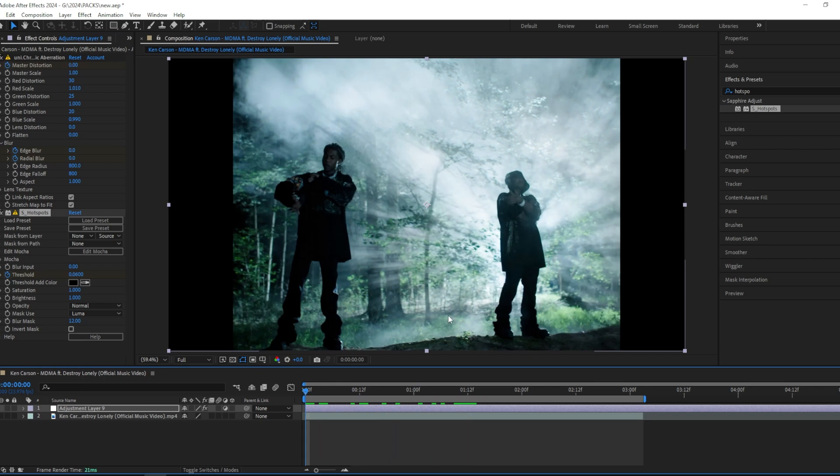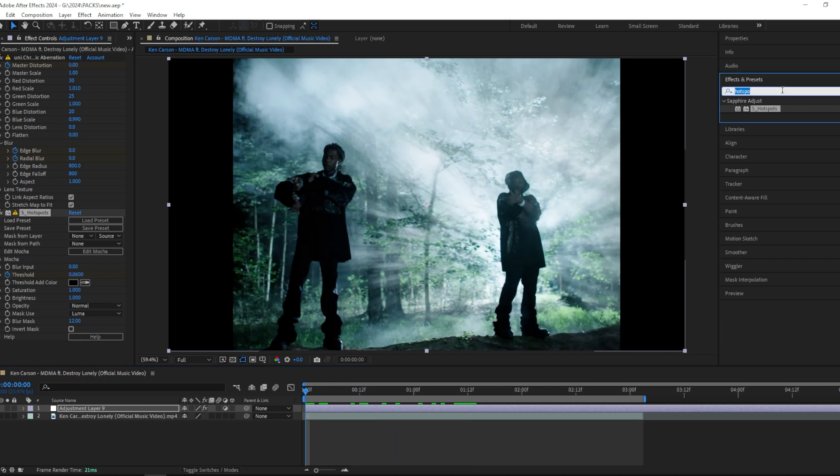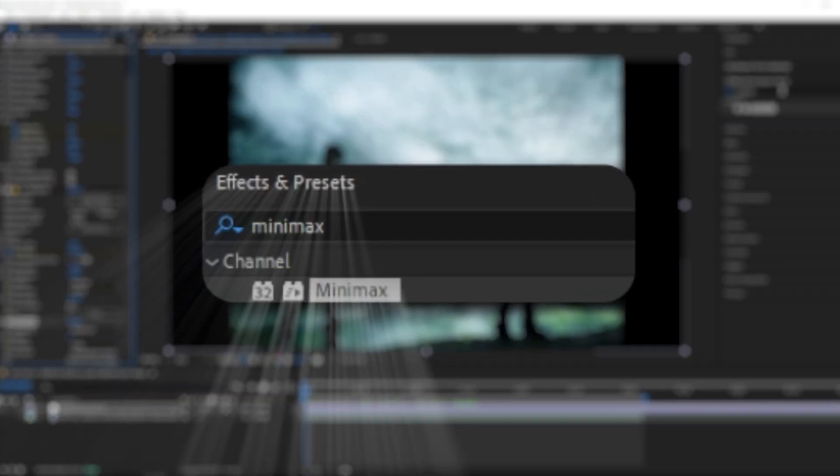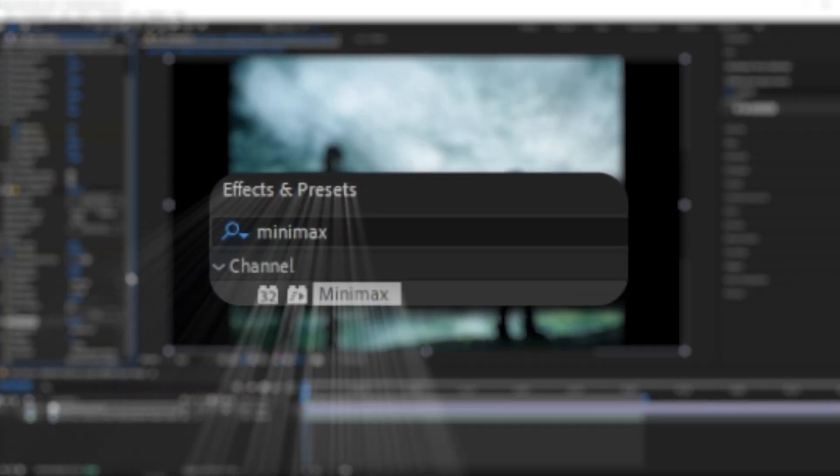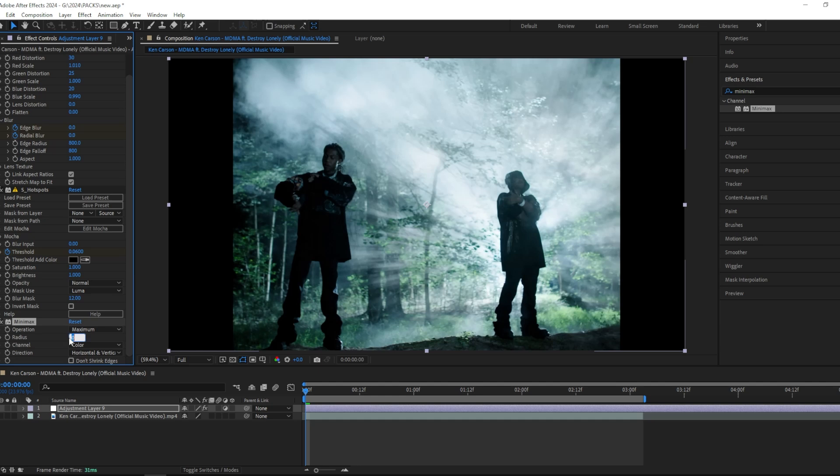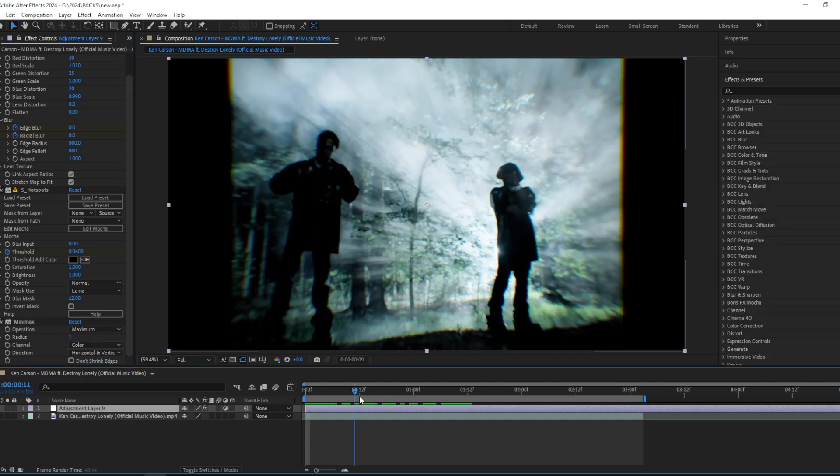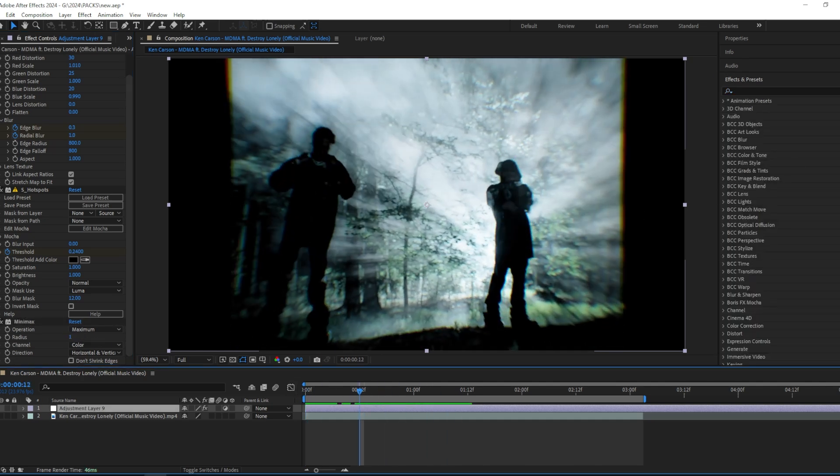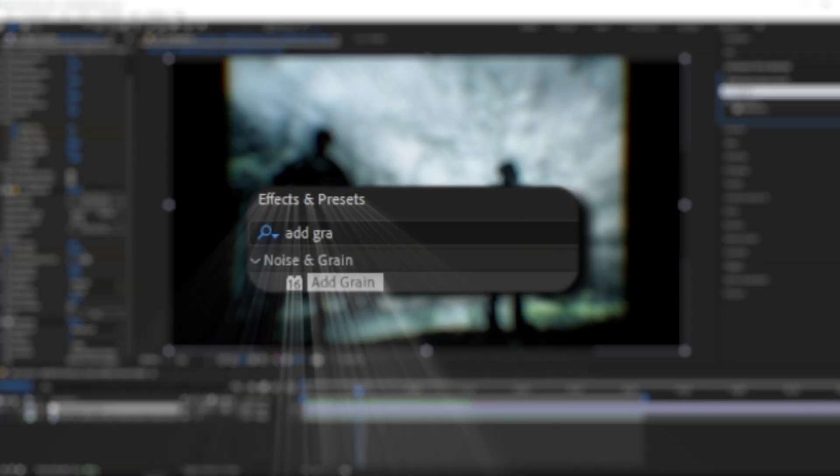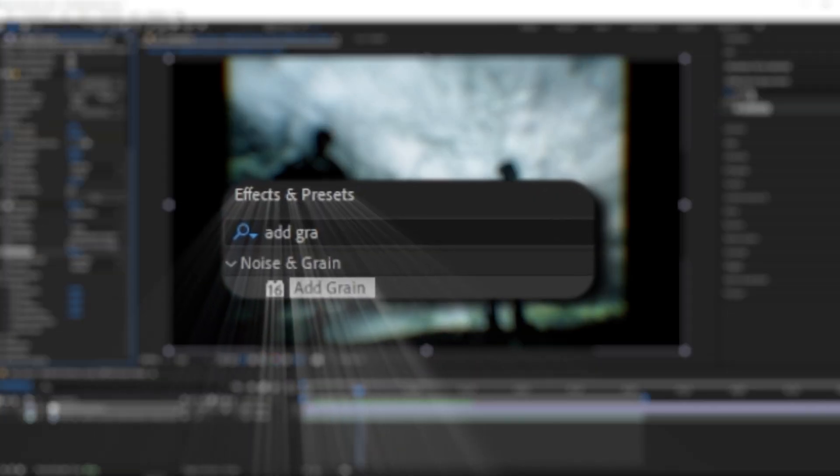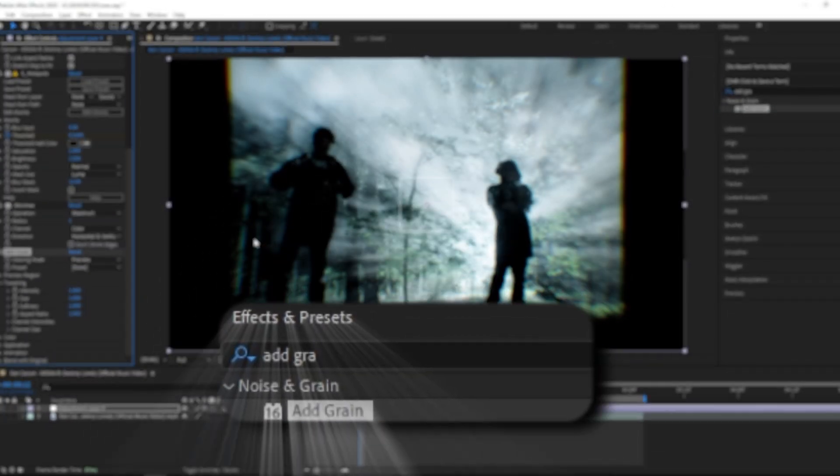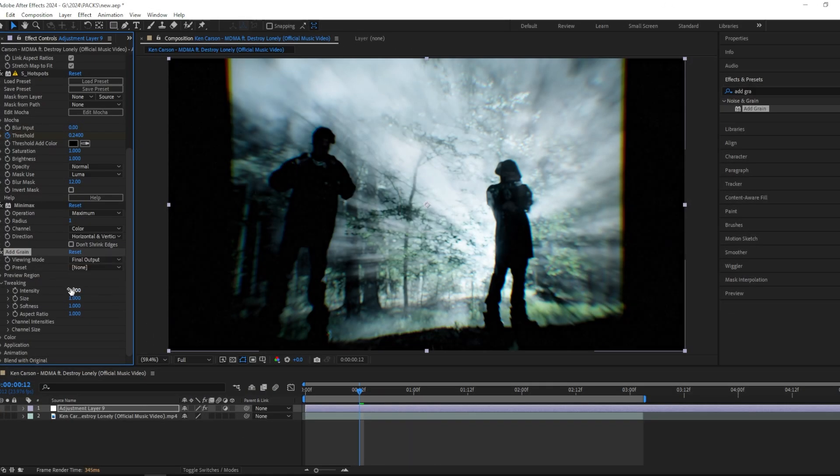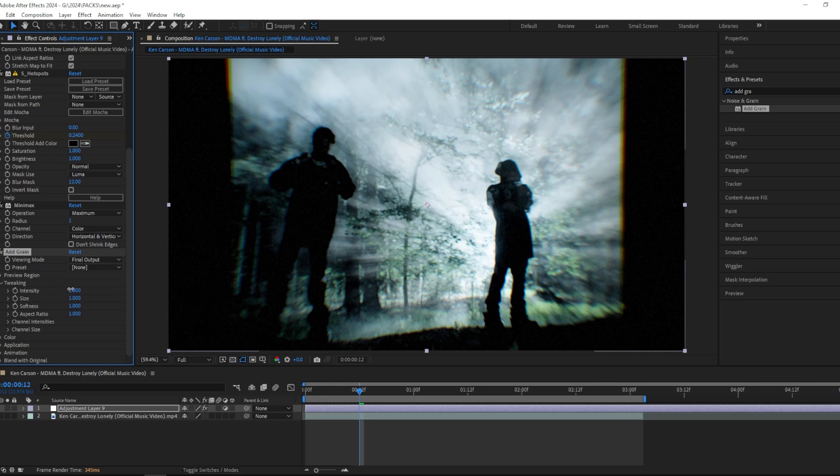Then I'm going to add a Minimax and put this to 1 just to give it some blur. Then I'm going to add some grain and change the viewing mode to Final Output, the intensity to 1.5, and size to 0.